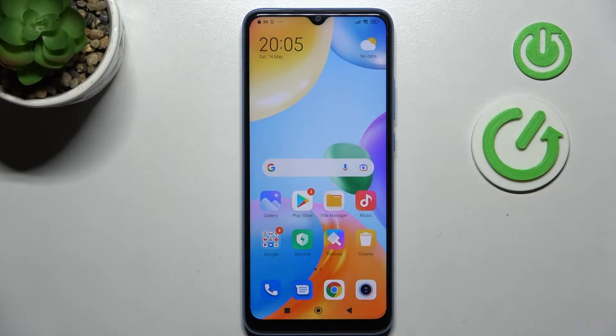Welcome! Today I'm showing you how to turn off Google Assistant on a Xiaomi Redmi 10C.